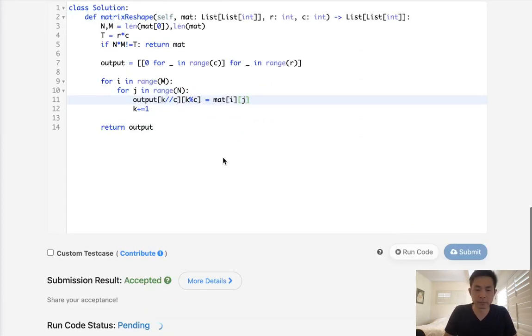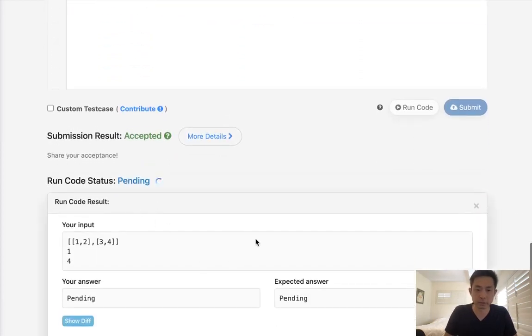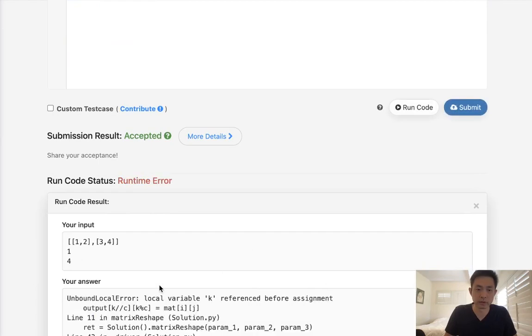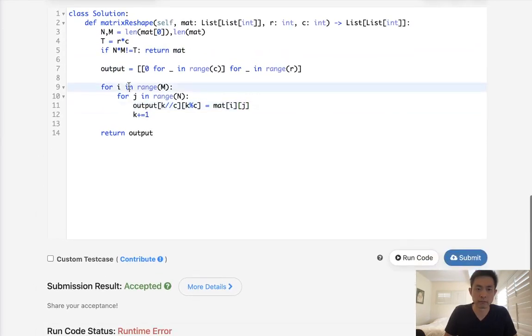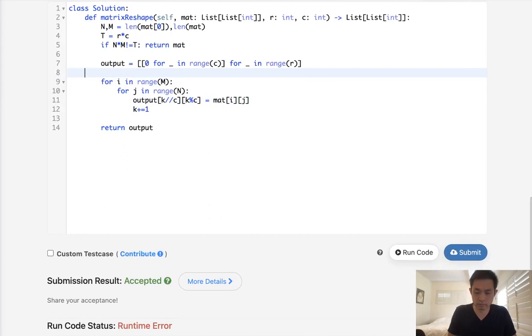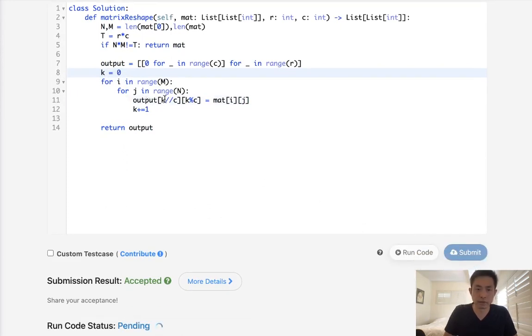Uh-oh. Okay. Okay. So k is basically the total count of cells.